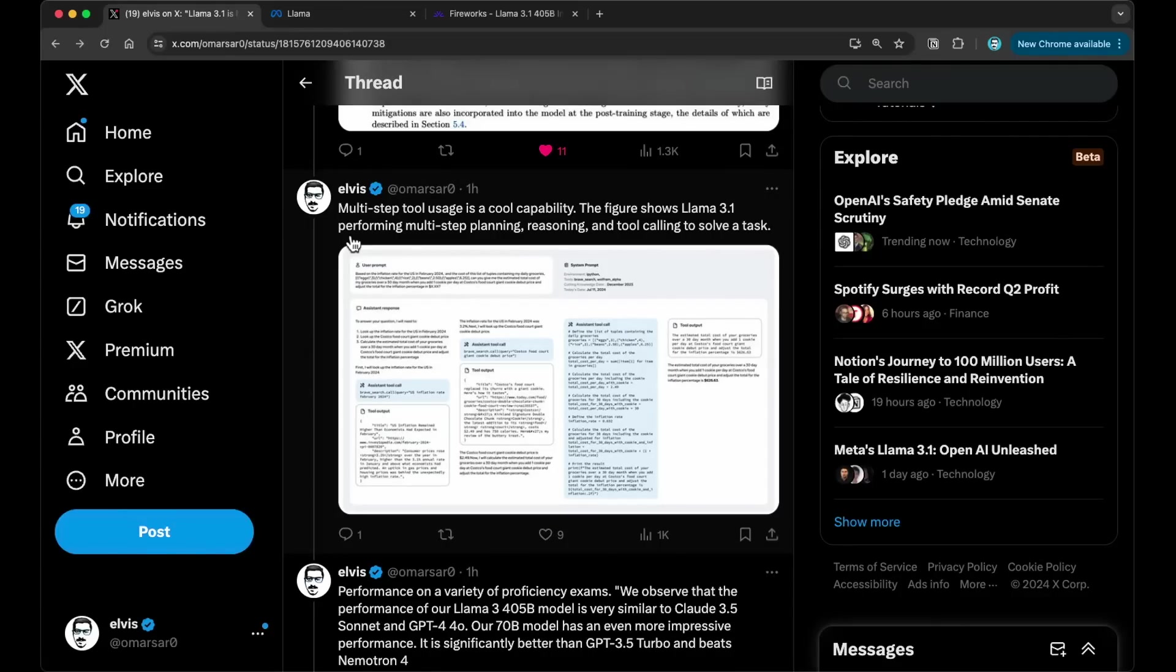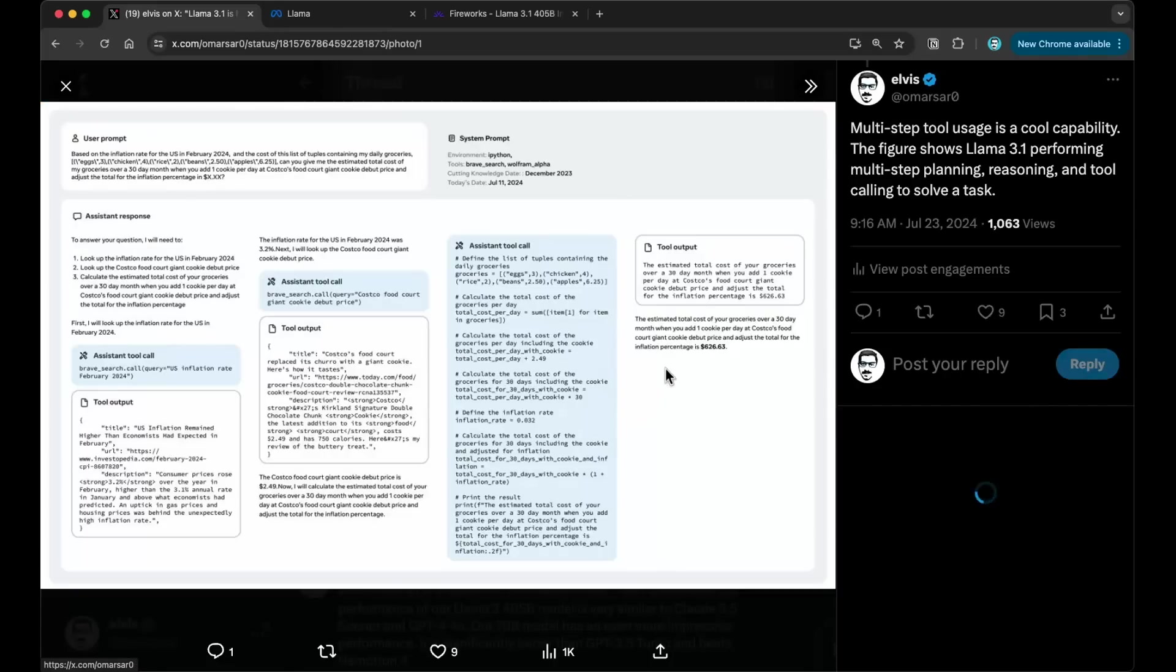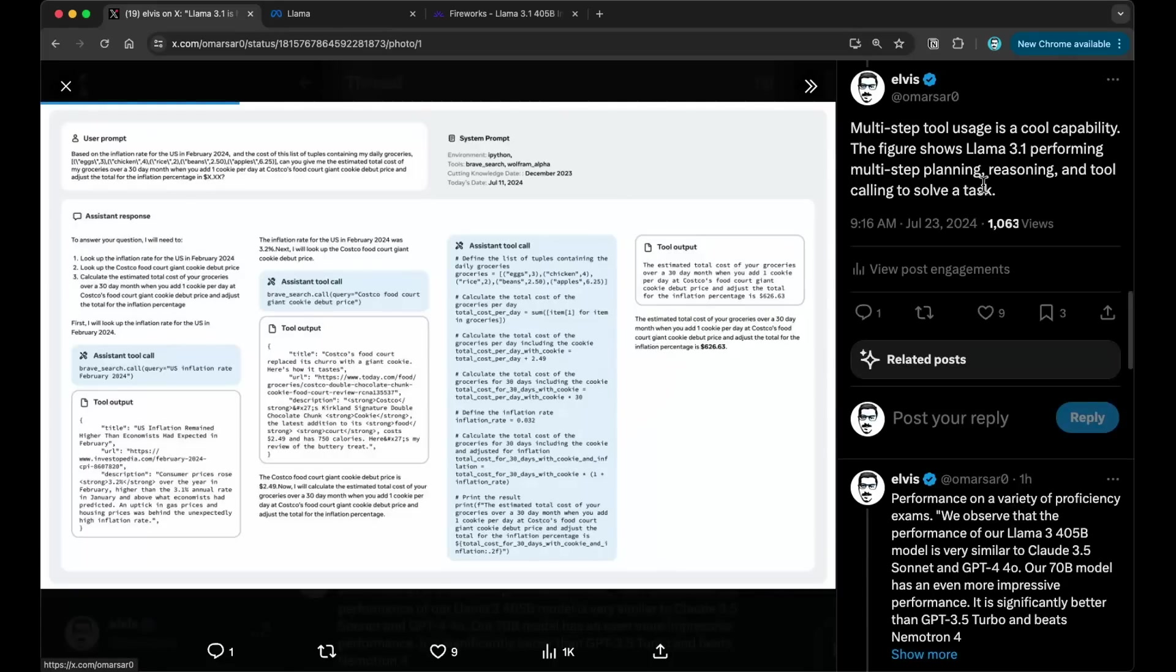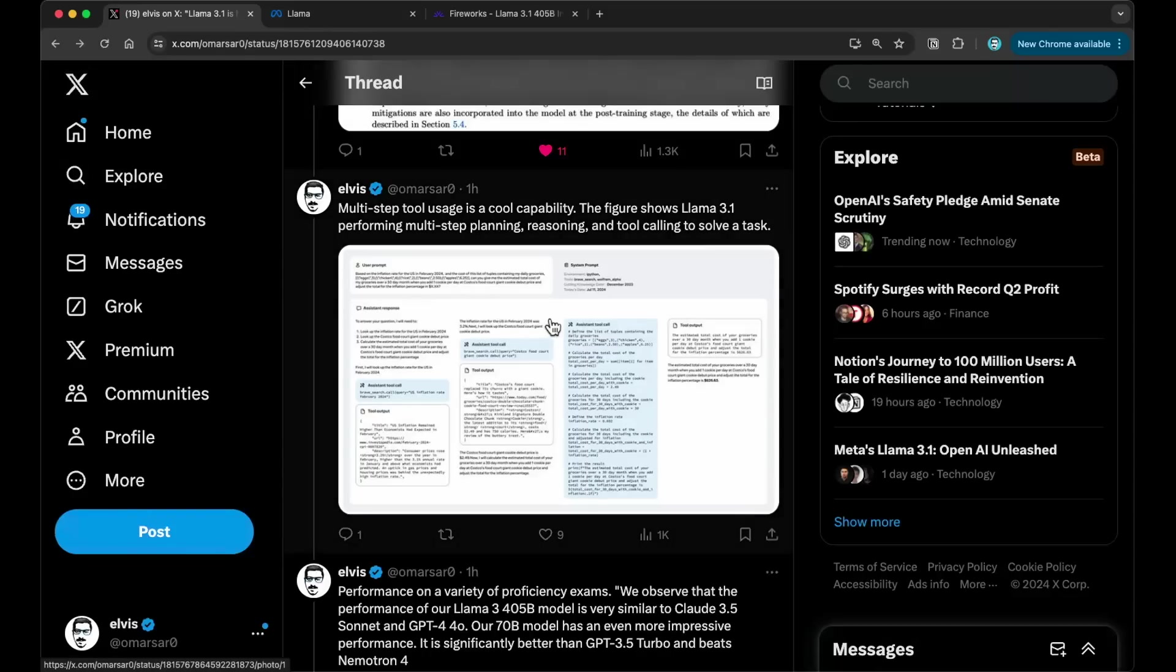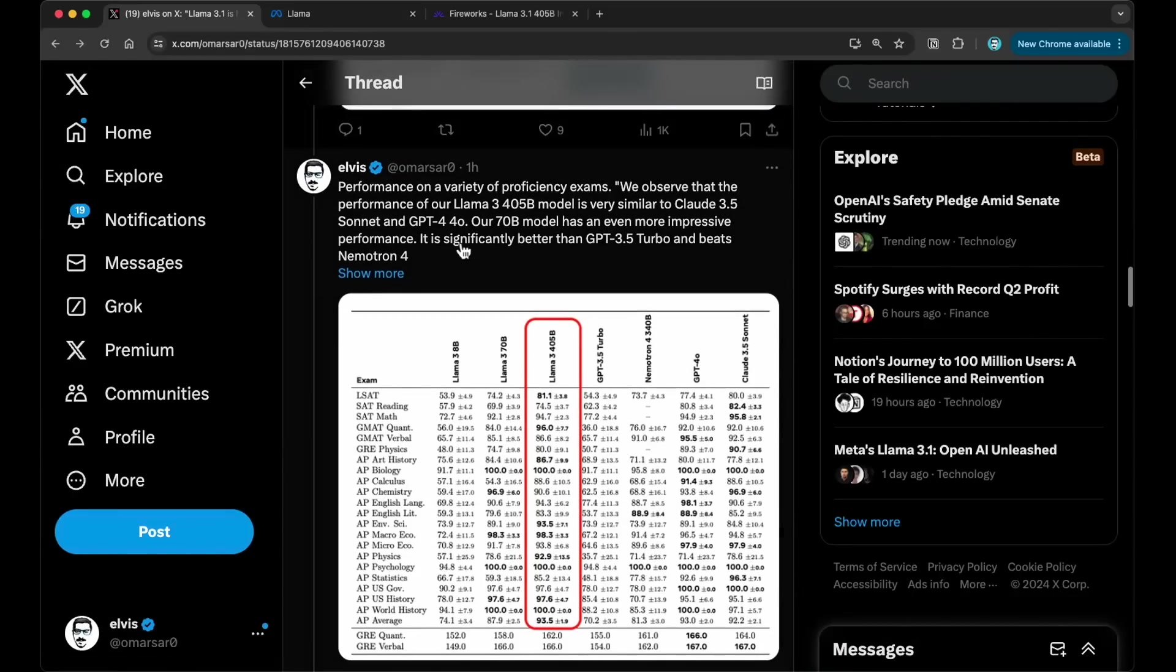For the capabilities part, they have this really neat multi-step tool usage for the Lama 3 series. There has always been a focus on tool usage capabilities, like function calling and so on. So they do have this multi-step tool usage, which is really neat. And they show an example of it here. So this unlocks multi-step planning, reasoning, and tool calling to solve a particular task. So this will be useful for developing agentic workflows.